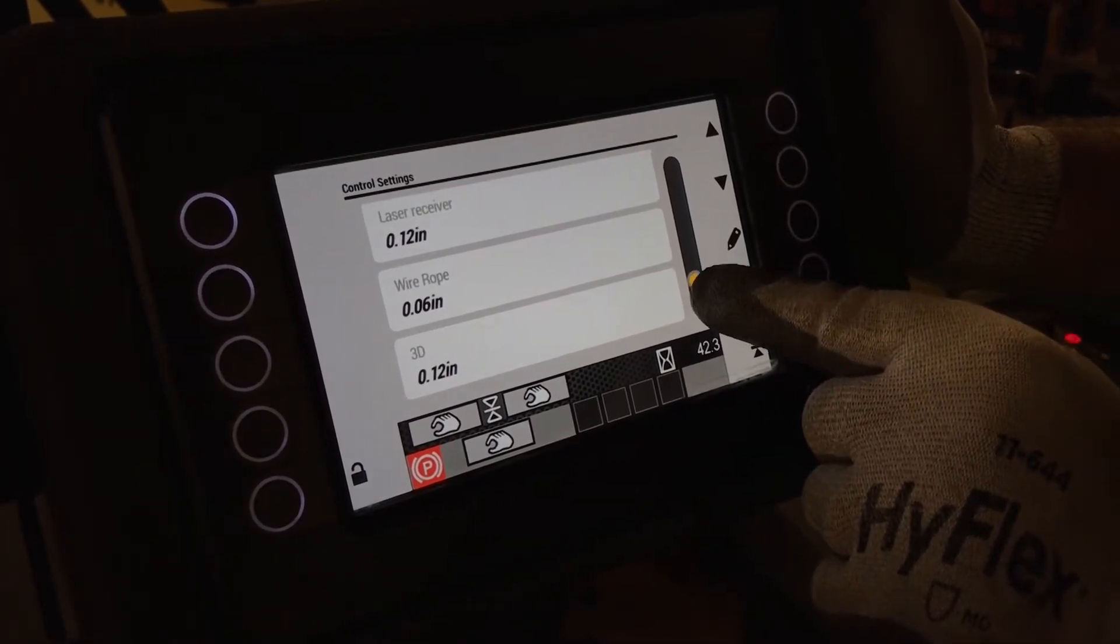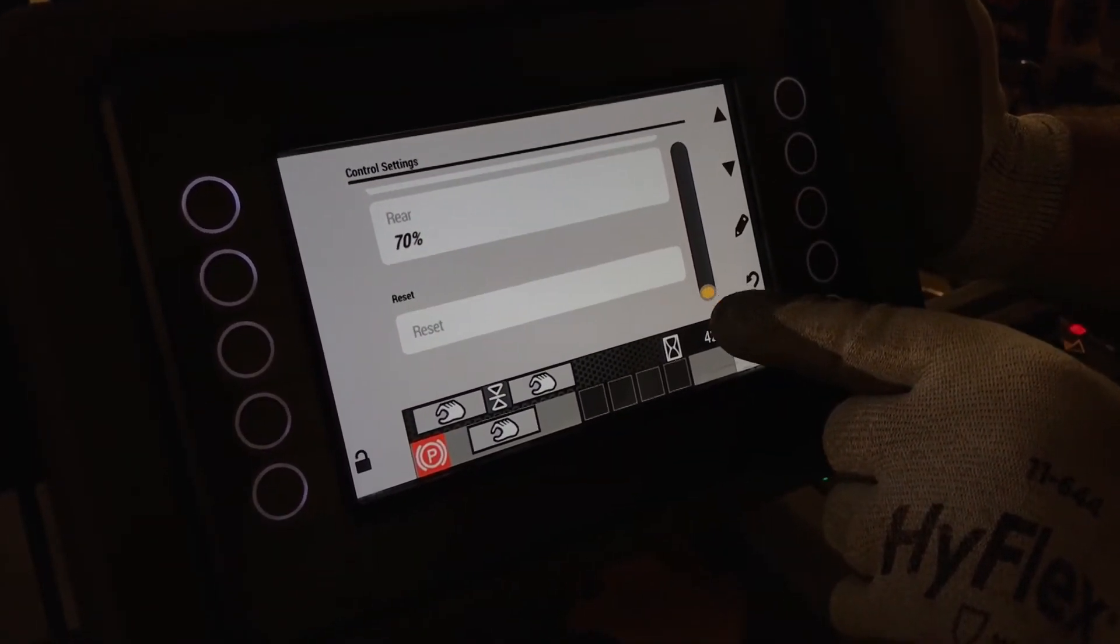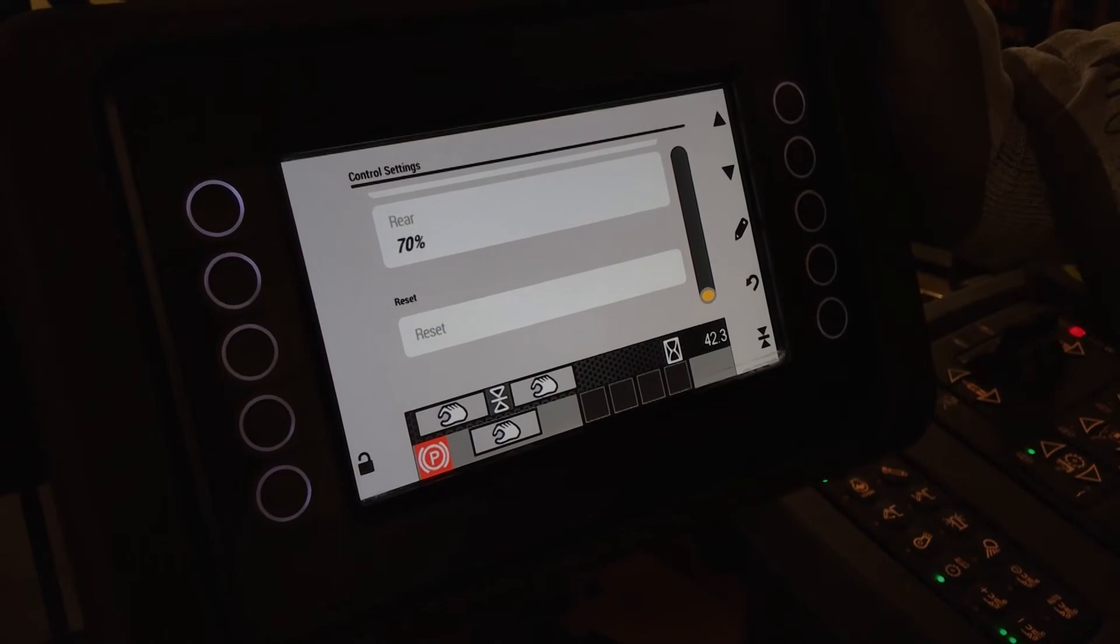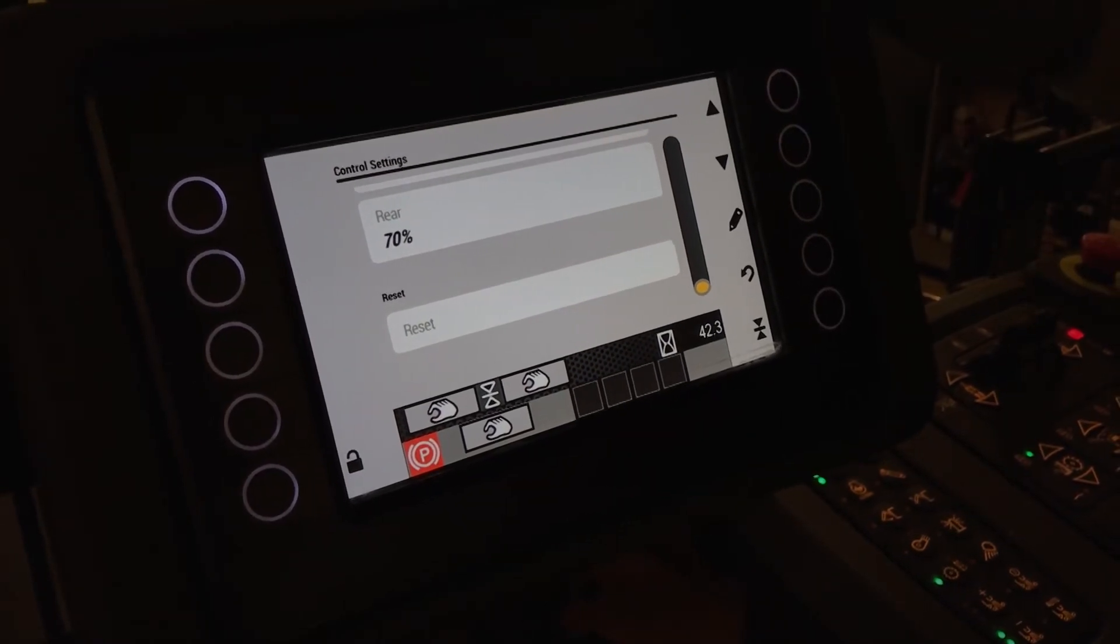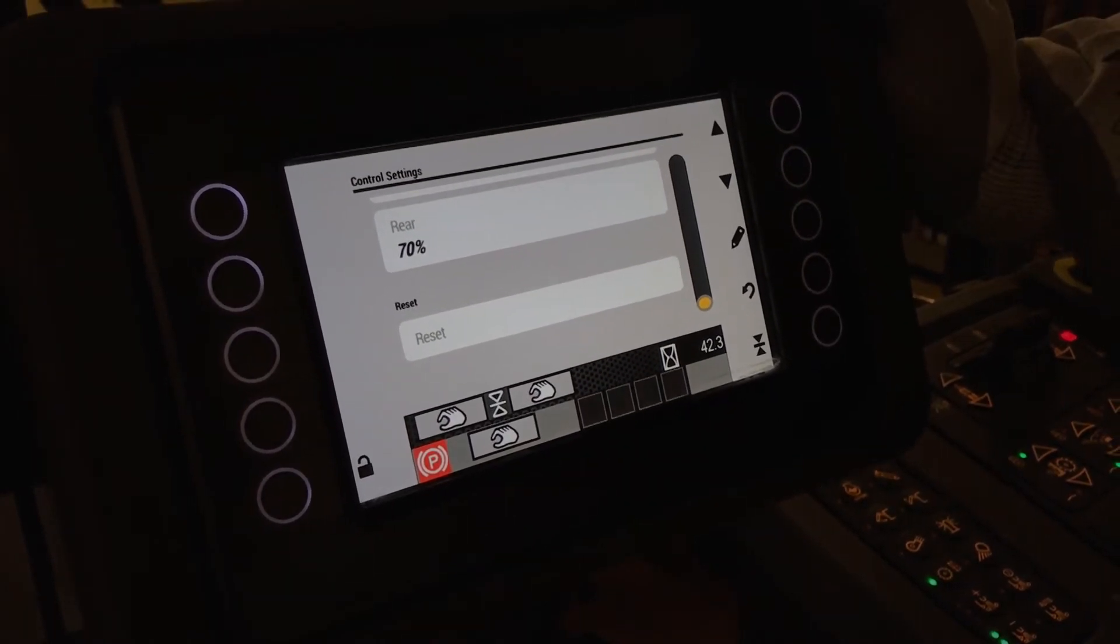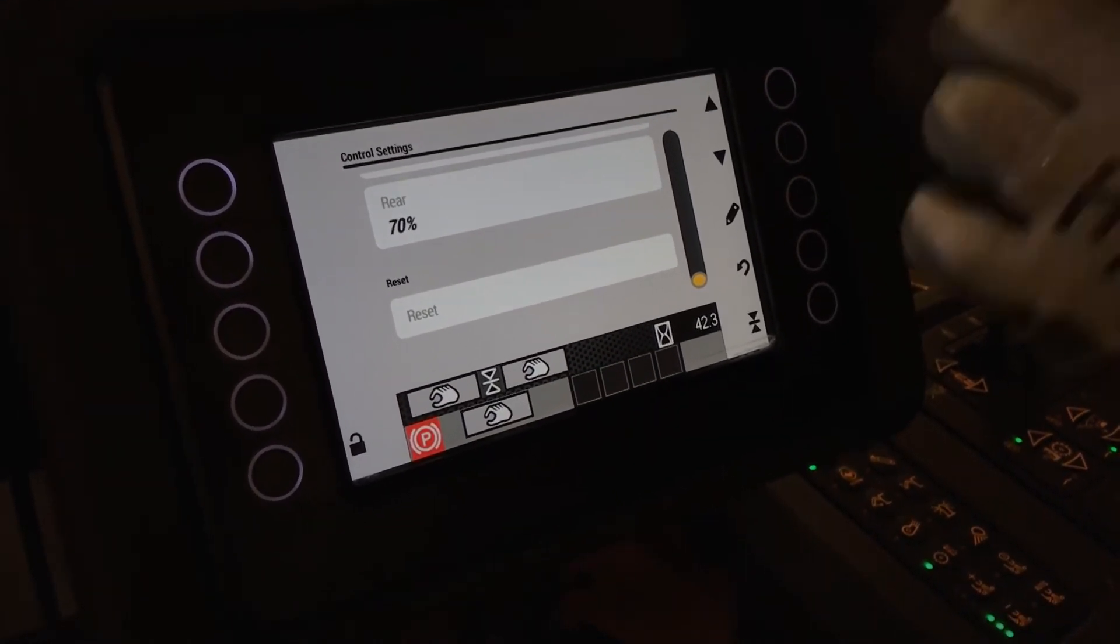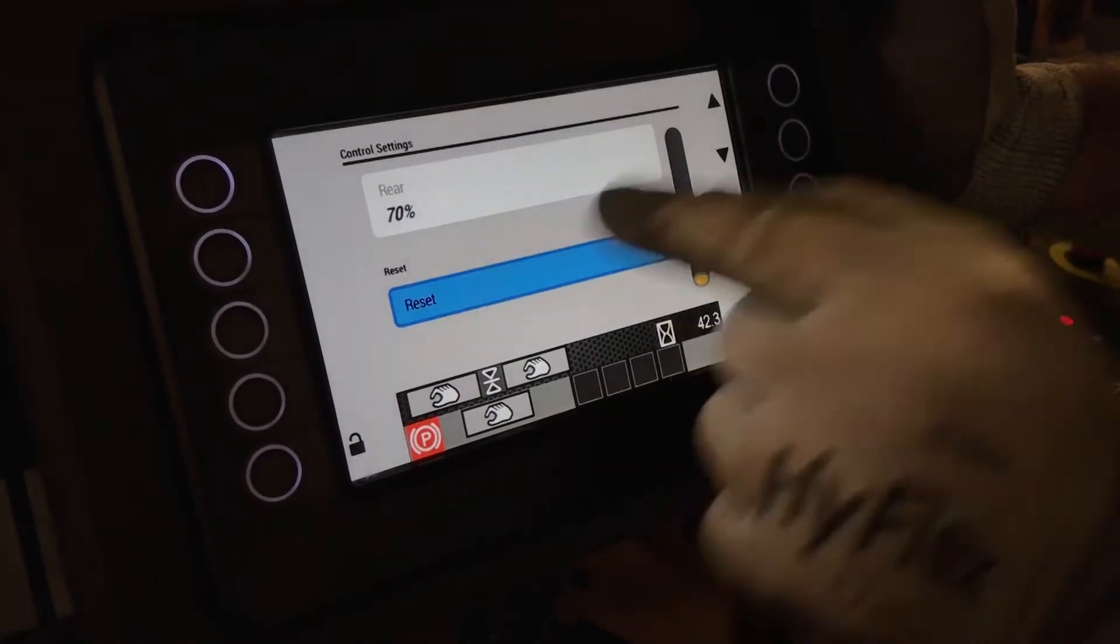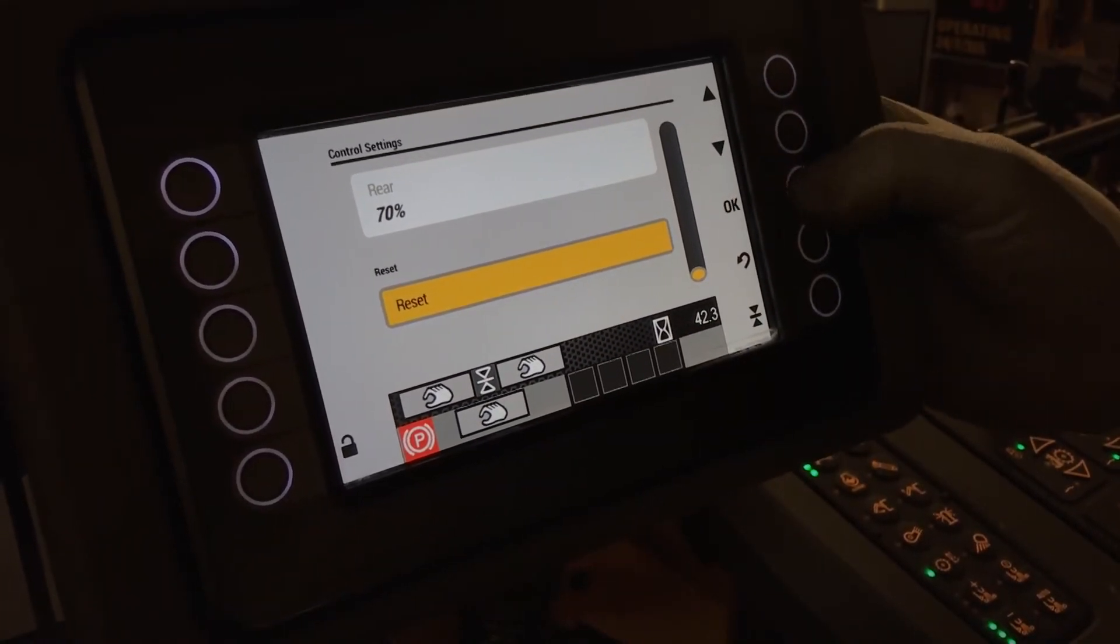Now at the very bottom of this menu is what's called a reset. So in the event you're not quite sure if these are set to factory, if you select reset and press OK,